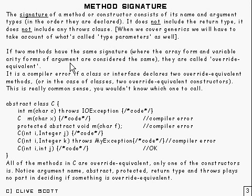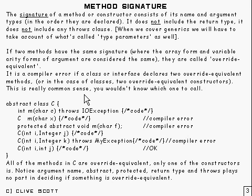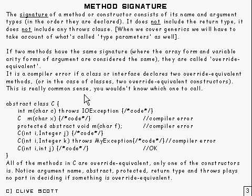And it's a compiler error if a class or interface declares two override equivalent methods. Or in the case of a class, two override equivalent constructors. Now, you can have two override equivalent methods if they're in different classes or different interfaces. That's okay. And this, of course, is really common sense because you wouldn't know which one to call.